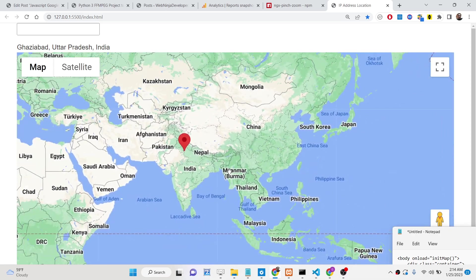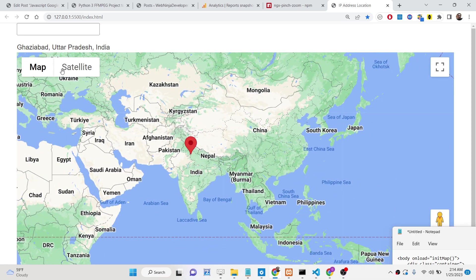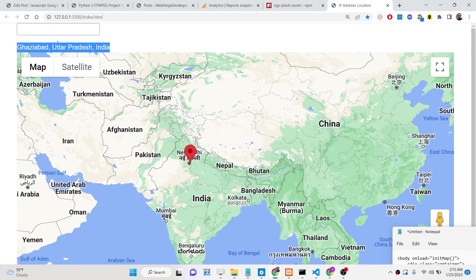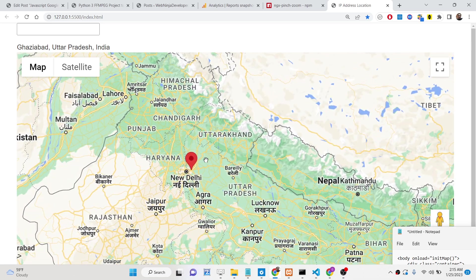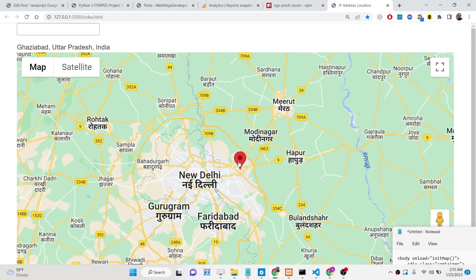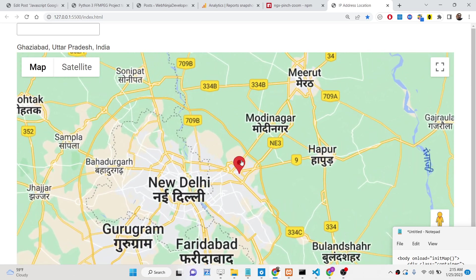Whenever you load the application, it will get your current location. It will first get your IP address of the internet connection and convert that IP address to the current location. So you can see Ghaziabad, Uttar Pradesh, India — this is my current location — and it is plotting this location on the Google Map.